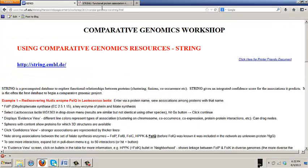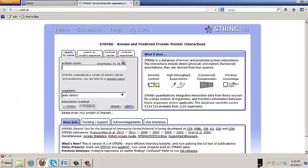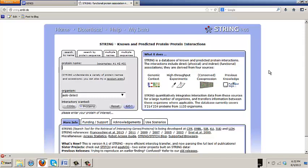As we said, string is a really good place to start a comparative genomics project. It's all pre-computed, which means there's nothing new as a user can change about it. It tries to explore functional relationships between proteins. These relationships that we've been seeing before, clusterings, fusions, co-occurrence.